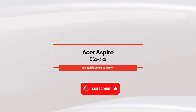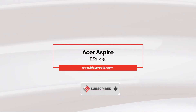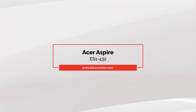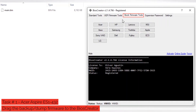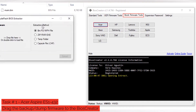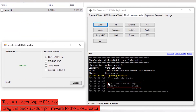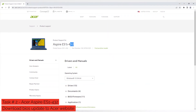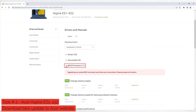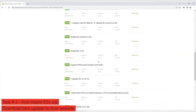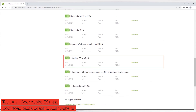Next, we will proceed with creating stock firmware that exactly matches the BIOS version for Acer Aspire ES1-432. Open BIOS Creator, select Stock Firmware Tools, then select the Acer button. A new window will pop up. Drag the backup firmware to the BIOS Extractor window. You can see that the BIOS version is 1.08, so we will download the exact BIOS version from the Acer website. Open your browser, search for Acer Aspire ES1-432 BIOS update. Collapse the BIOS/Firmware section, then locate BIOS version 1.08. Click the Download button. The download should start automatically.